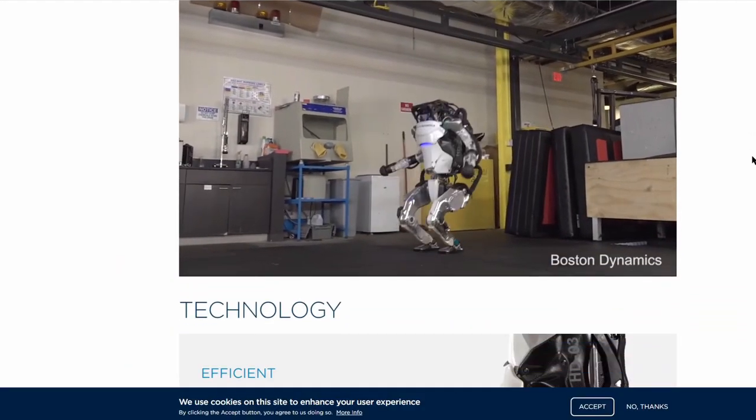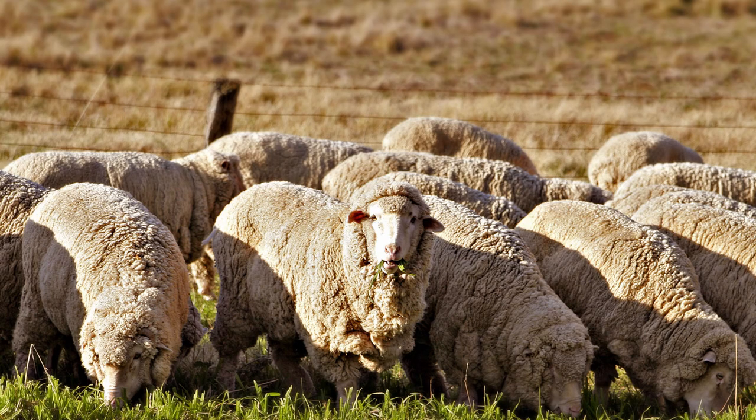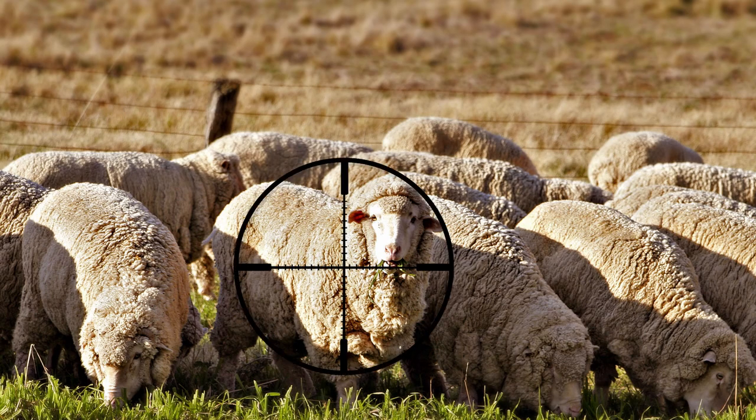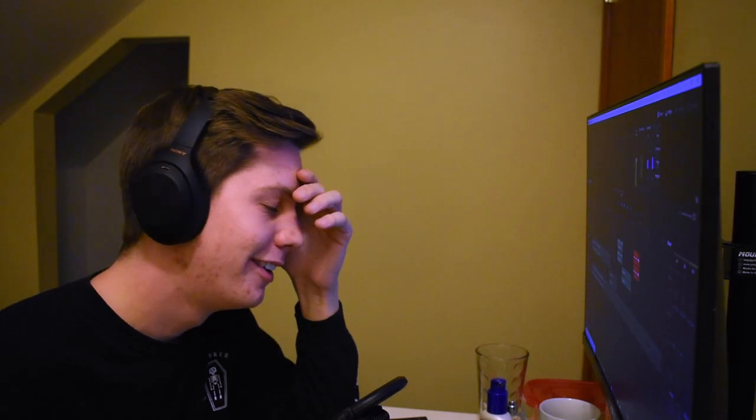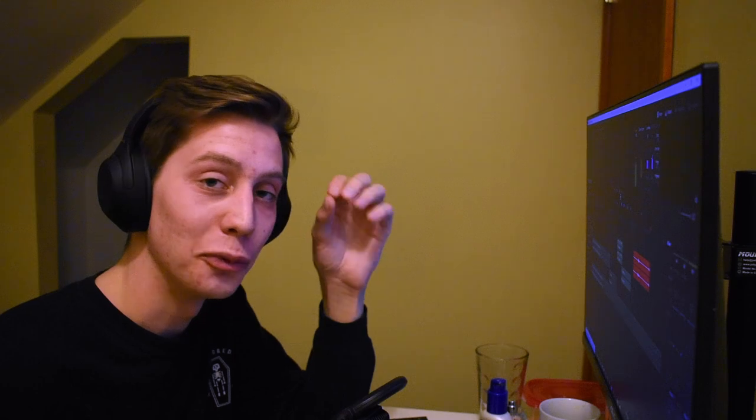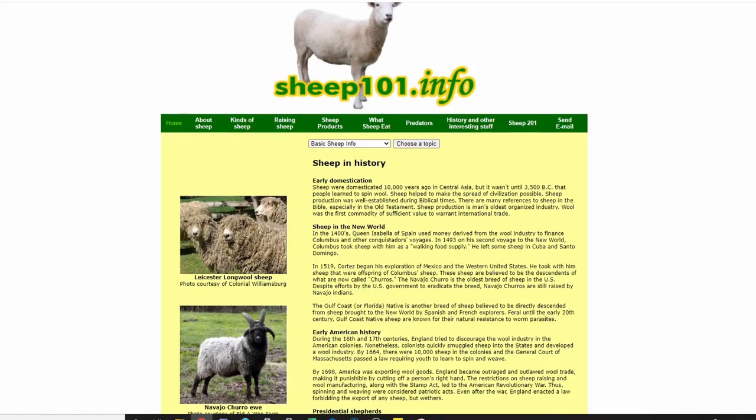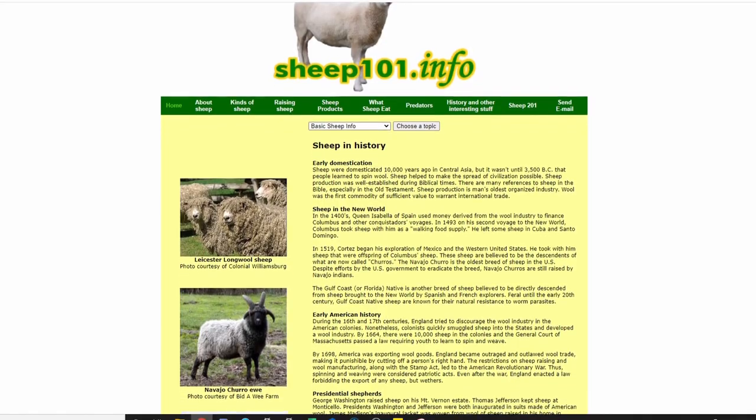We just love making things that are smart, and this video is no different. Today I'm taking aim at the sheep herding industry. You know, that is one sentence I never thought I'd say.